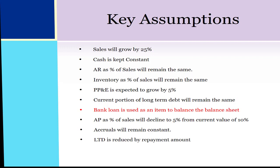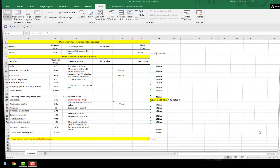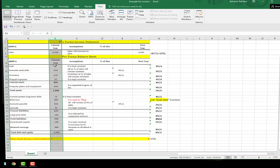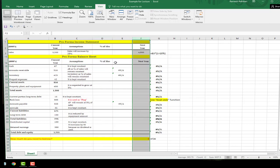Long-term debt is reduced by the repayment amount. Contributed capital will remain constant. And finally, retained earnings increases by net income because no dividend is paid. Now I'm going to provide a numerical example. Here I have the balance sheet — all figures are in thousands. Column A has the item names, column B has the values for the current year, column C has all the assumptions, and columns D, E, and F are the columns we need to compute next year's values.